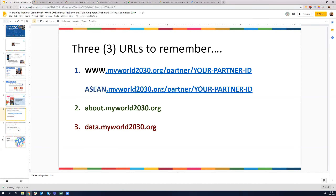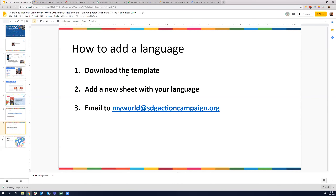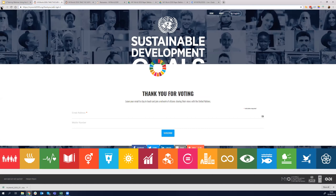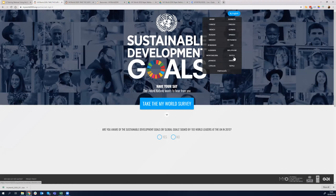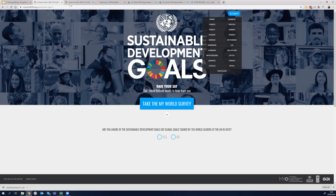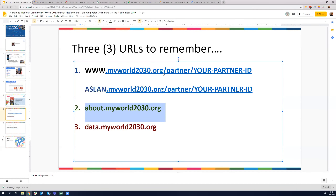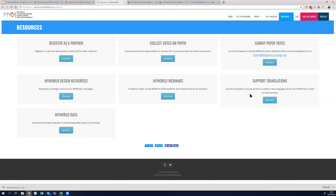One of the other questions I've been asked very often is: how do I add my language? The survey is available in 22 different languages right now. I'll show you where the language switcher is. You can see the different languages available. If you want to add your local language, it's very easy — go to about.myworld2030.org, the Resources section, and there is a link called 'Support Translations.' When you click there, it downloads an Excel file.